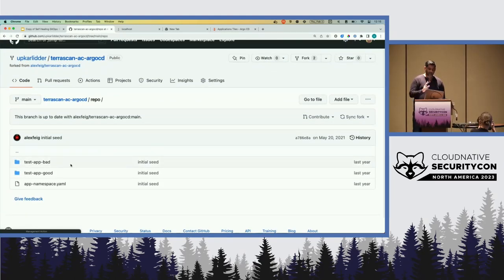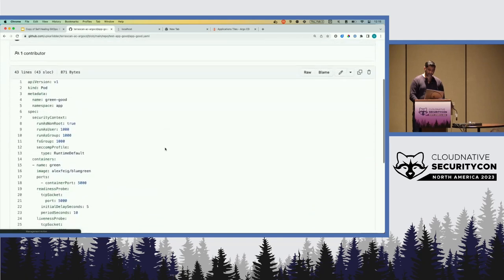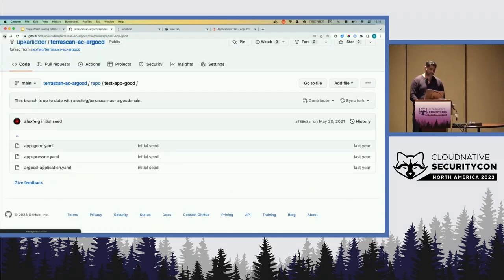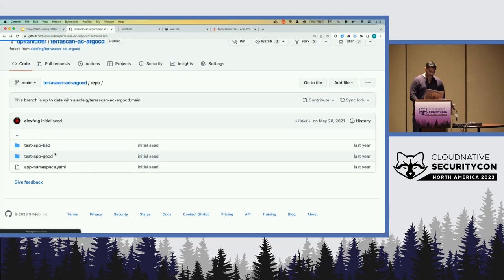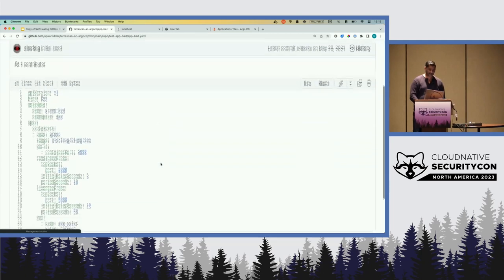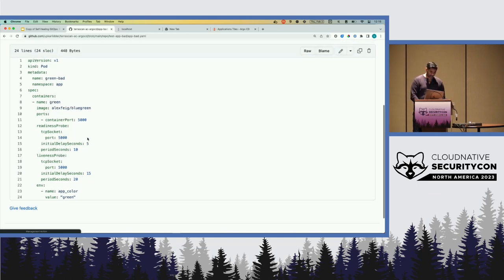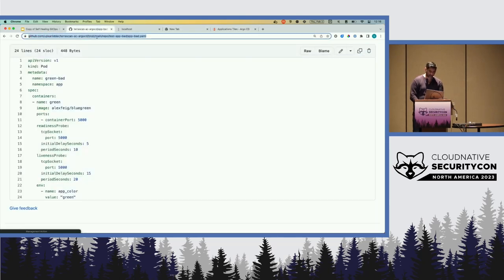Let me show you the bad app first. If I open the deployment file — to be really frank with you, this doesn't look that bad to me. This is probably what I would do starting out with Kubernetes. I've got my Liveness Probe, my Readiness Probe — those are two things people always add. I've got some labels, environment variables set up and not hard-coded. This is a pretty decent-looking app.